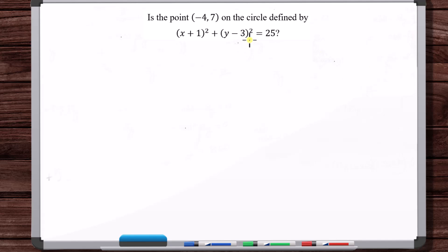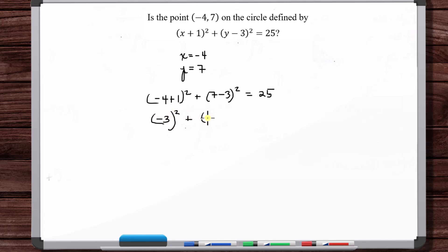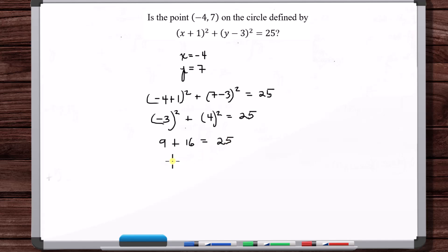Same question: is the point (-4, 7) on this circle? Just plug the point into the equation. So x equals -4, y equals 7: -4 plus 1 squared gives -3 squared, which is 9. And 7 minus 3 is 4, so 4 squared is 16. Nine plus 16 is 25, and 25 equals 25. So yes, this point is on this circle.